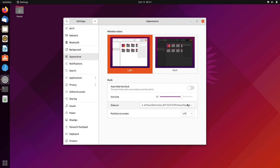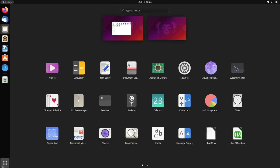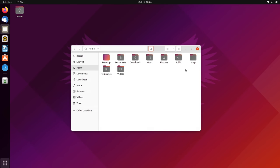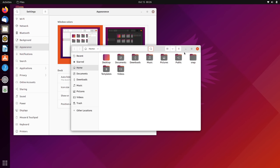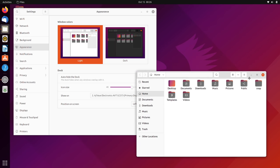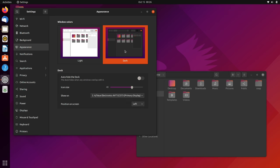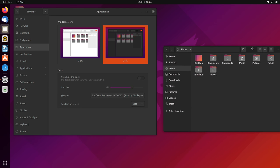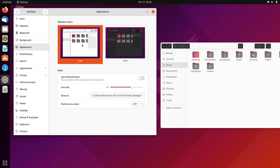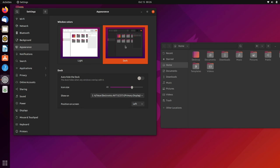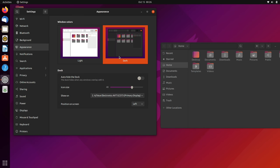Speaking of themes, Ubuntu 21.10 actually improves the theme in this release. The biggest change here is that the light version of the theme is default. In the previous release, the dark theme was the default. But you can switch back and forth between the light mode and the dark mode, so it doesn't really matter which one's the default.